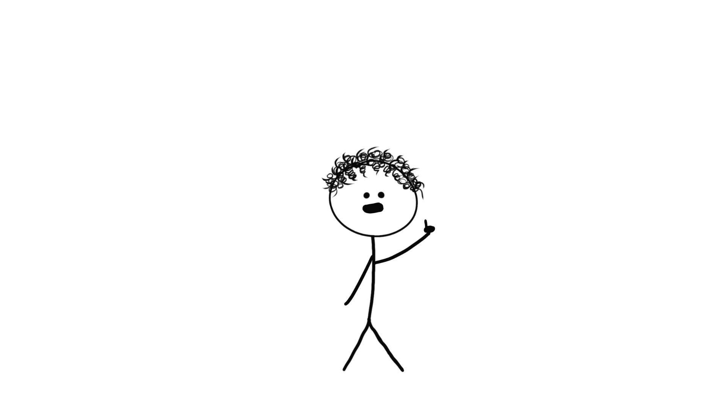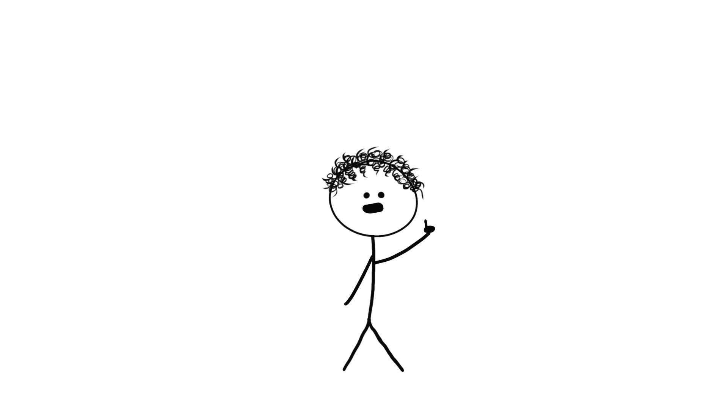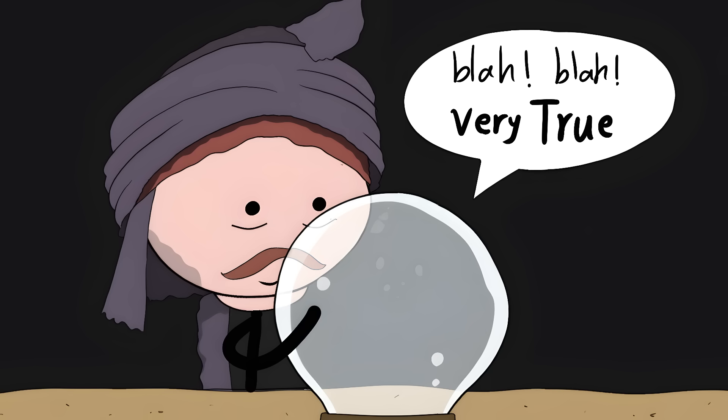This isn't some weird lab trick. It's happening to you right now. Every time you watch TV, make video calls, or talk to someone in a noisy place, your brain is quietly rewriting what you hear based on what you see. That conversation you had in a noisy bar was probably your brain's best guess based on lip reading, like a really confident fortune teller who's just making stuff up.